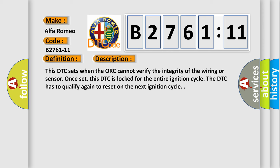This is a short description of this DTC code. This DTC sets when the AWK cannot verify the integrity of the wiring or sensor.